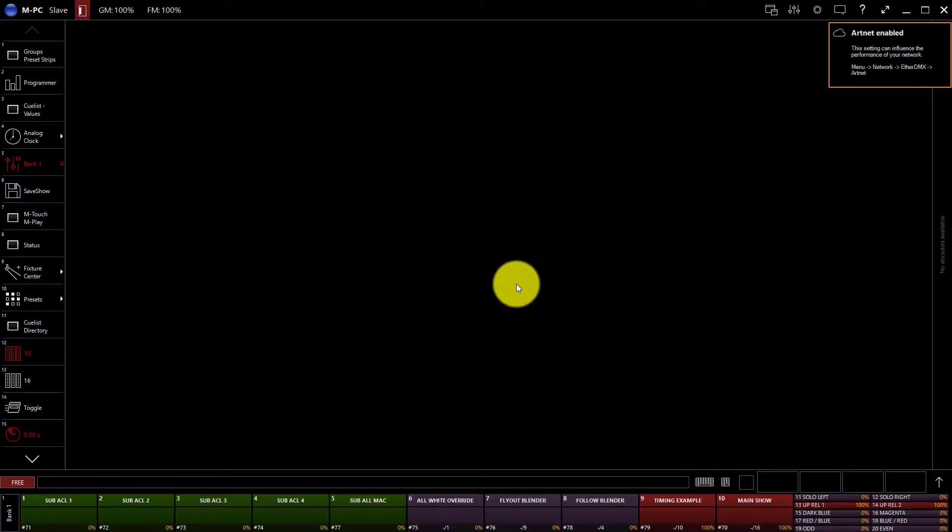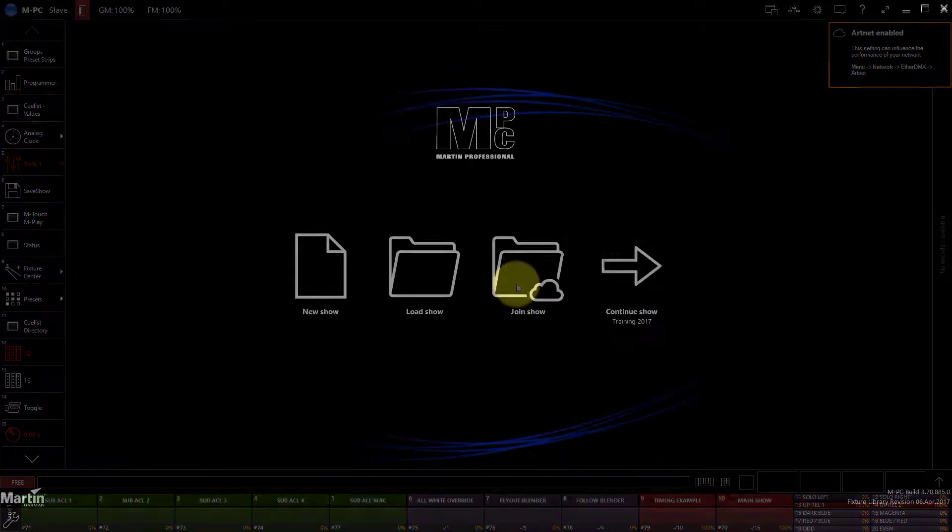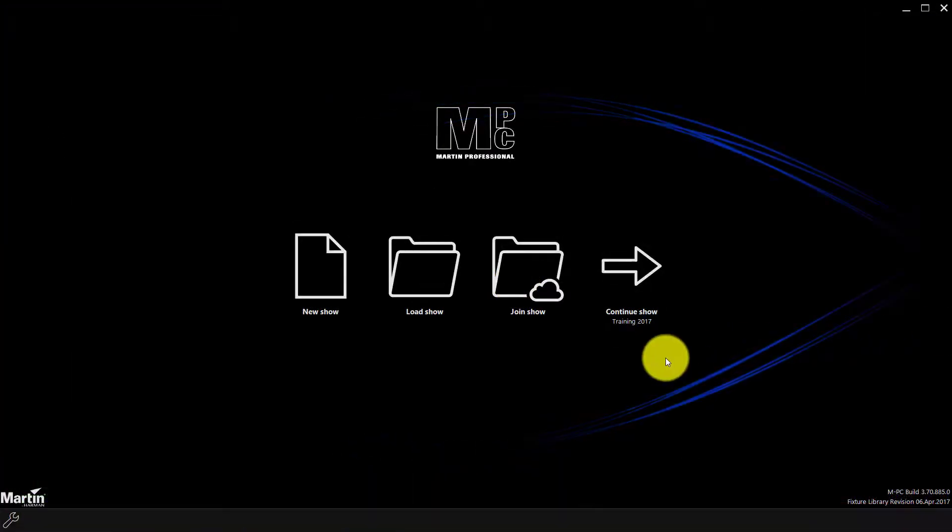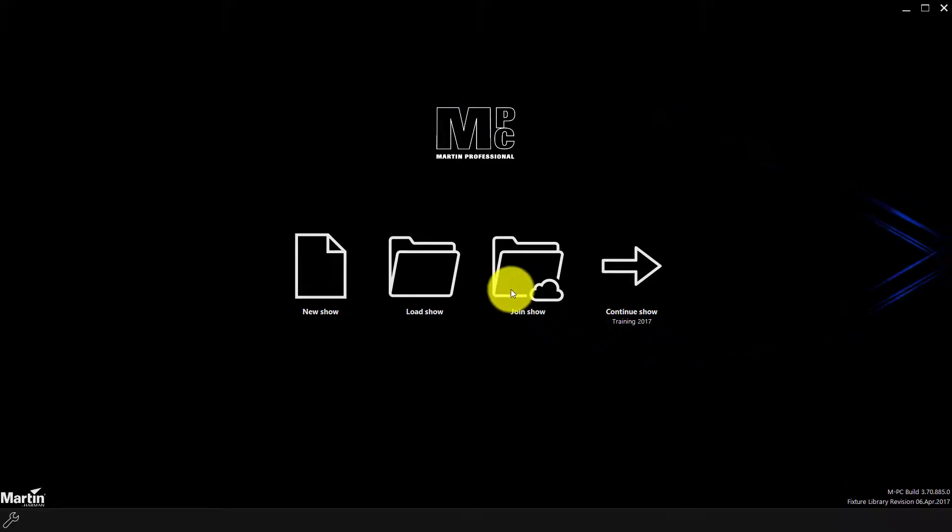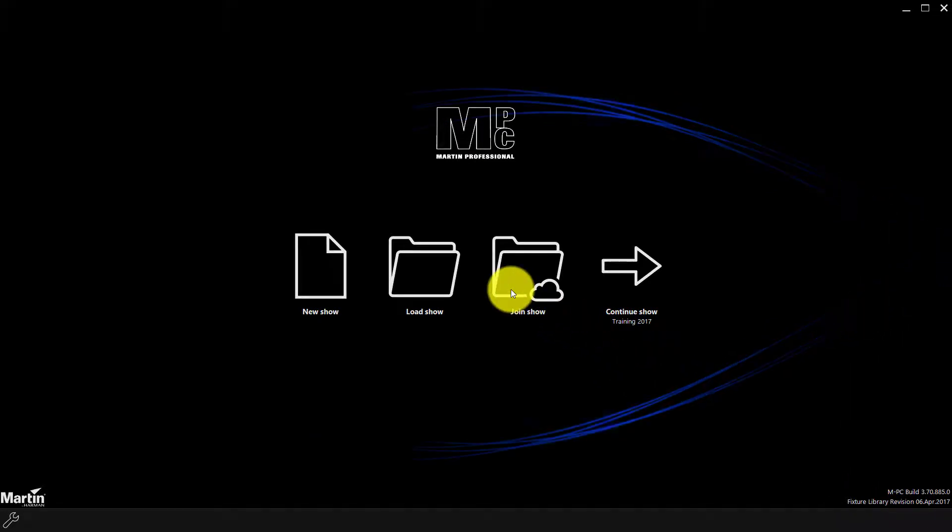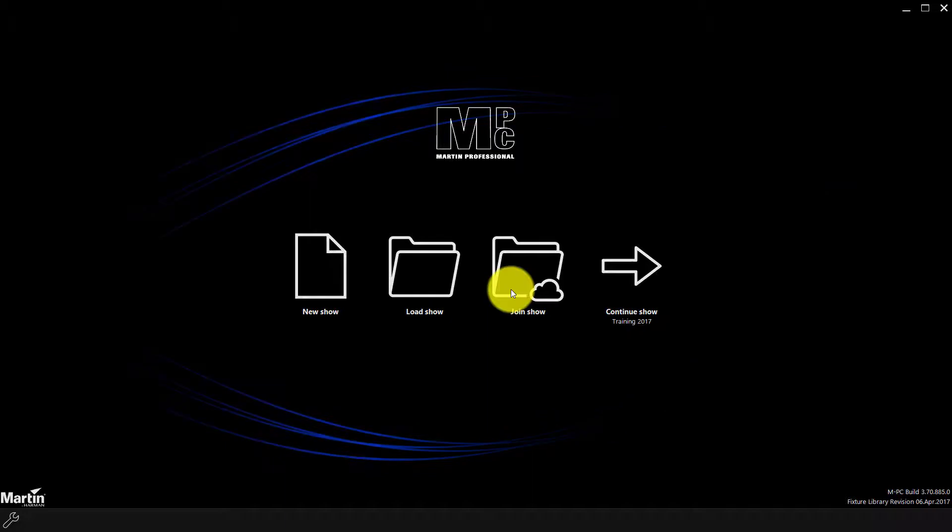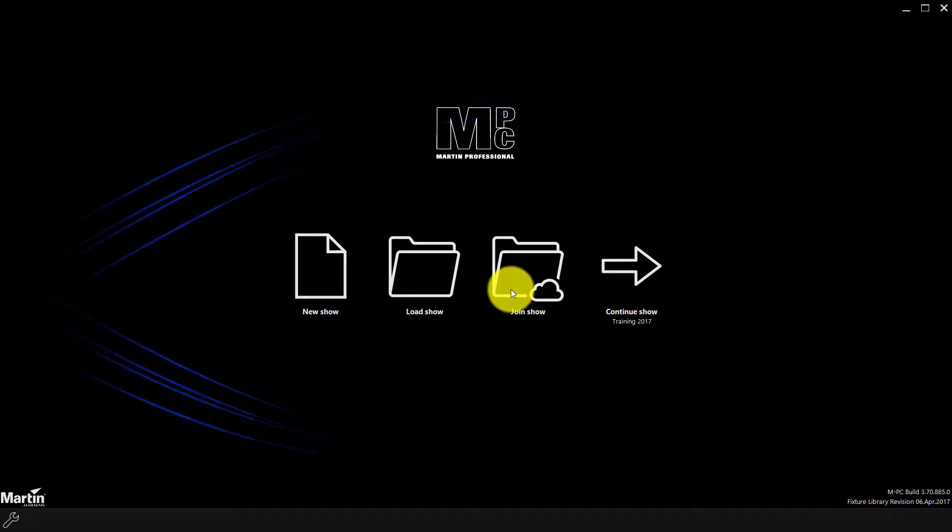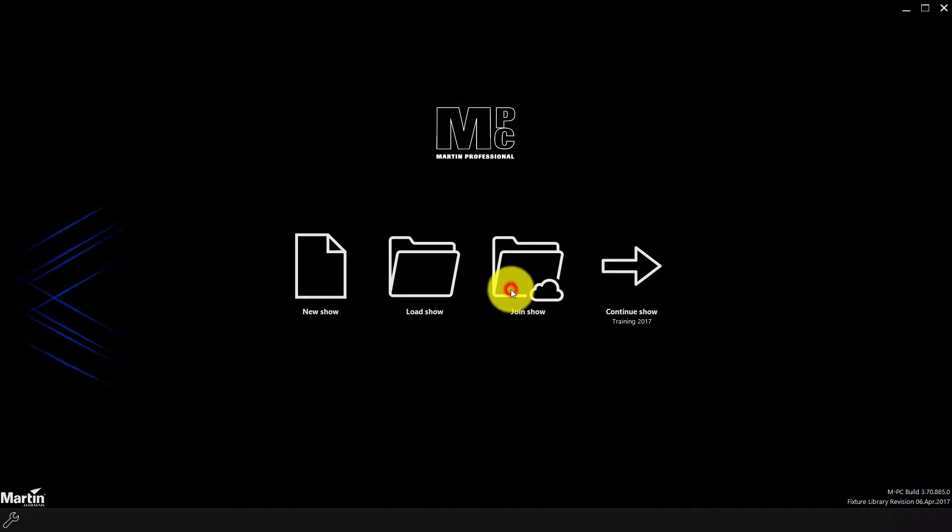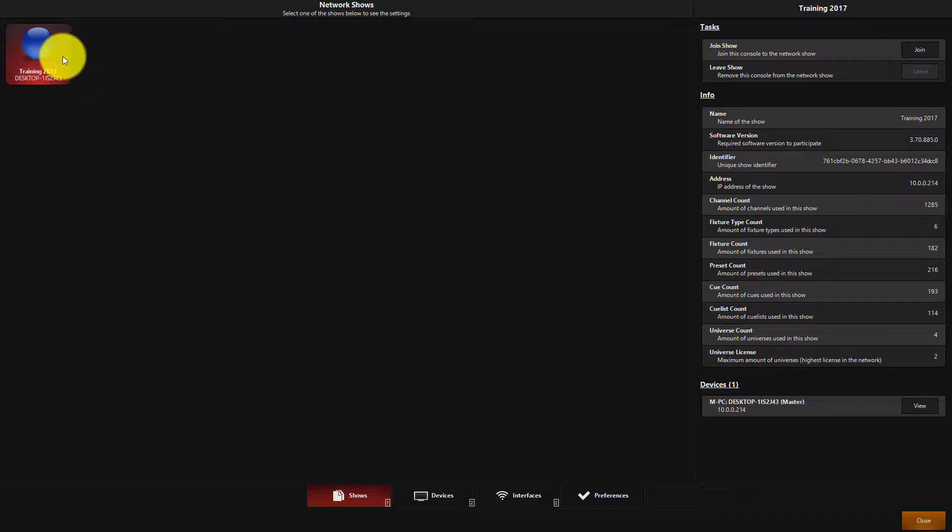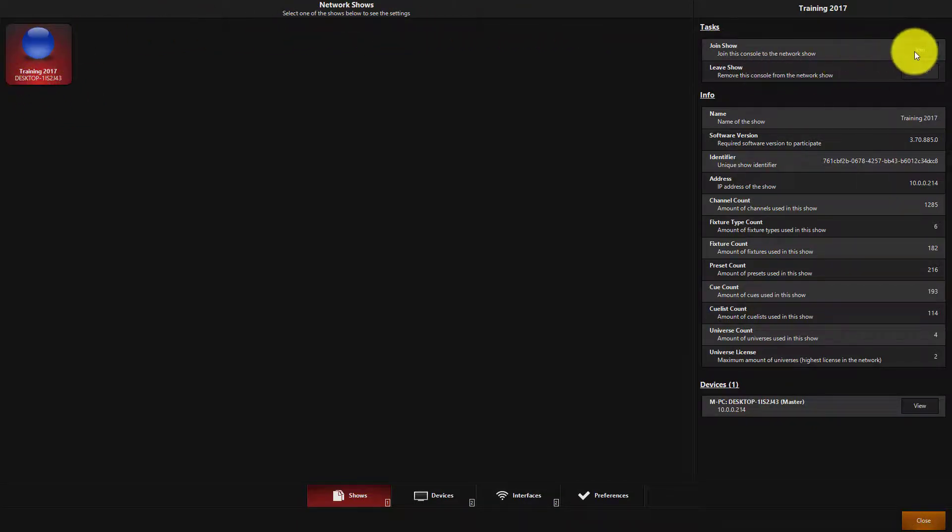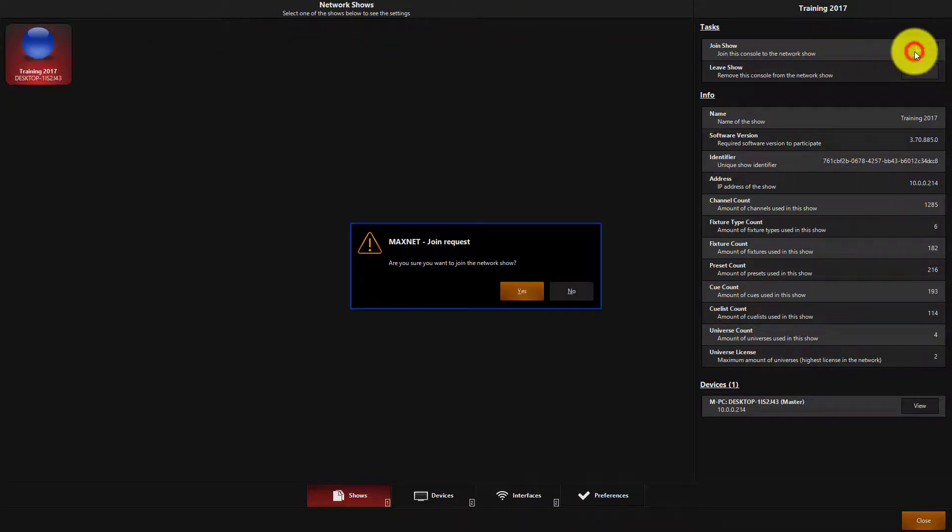Now, let me show you how to join a network show from the Startup screen. From the M-Series Startup screen, we can use Join Show to join a show as a tracking backup. You'll see here any show files that are available on the network you're connected to, and you're able to press Join, just like from the menu.